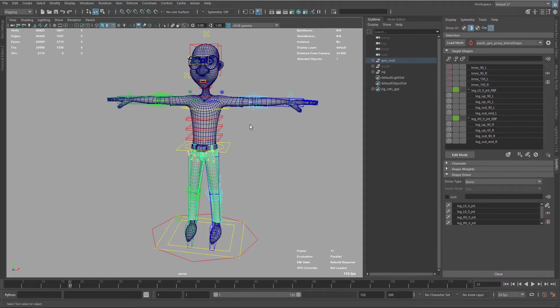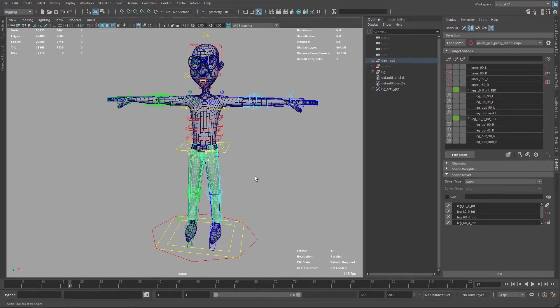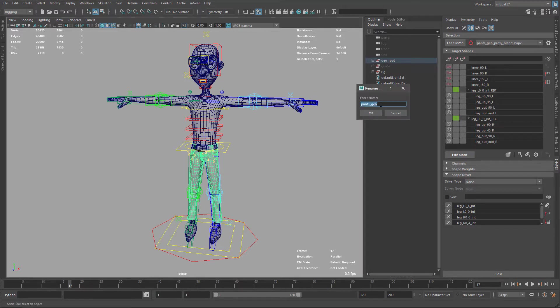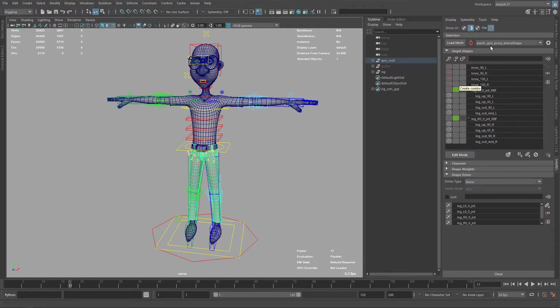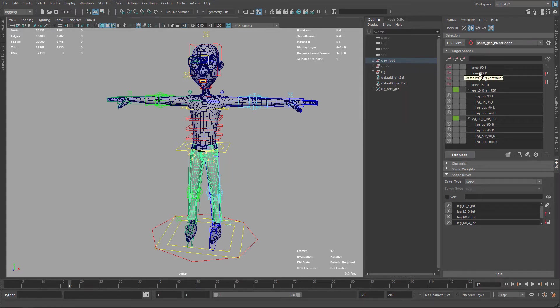Let's do the corrective blend shapes for the arms, but first I need to rename this to the correct naming. We keep these pans and geo proxy names. I just want to use the pans name, so I'm gonna rename here and call this pan geo. Now it's cleaner.